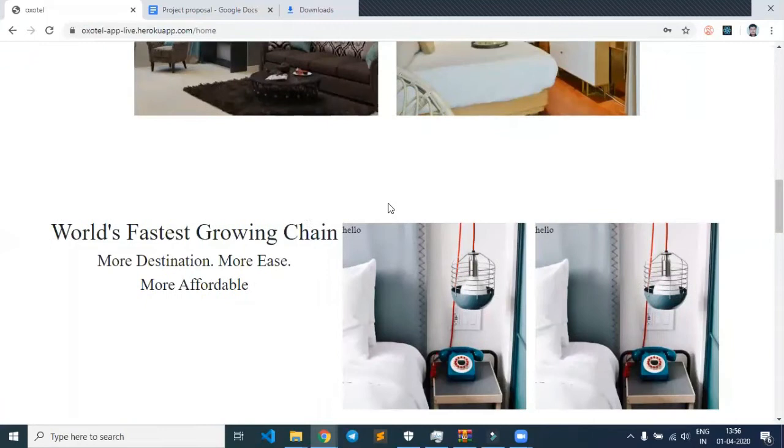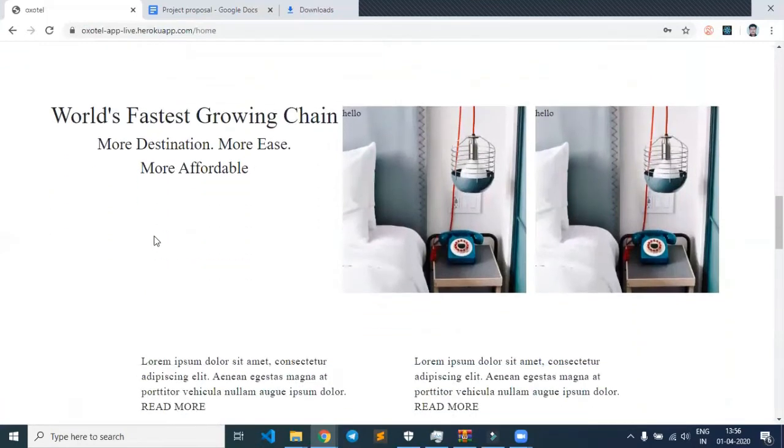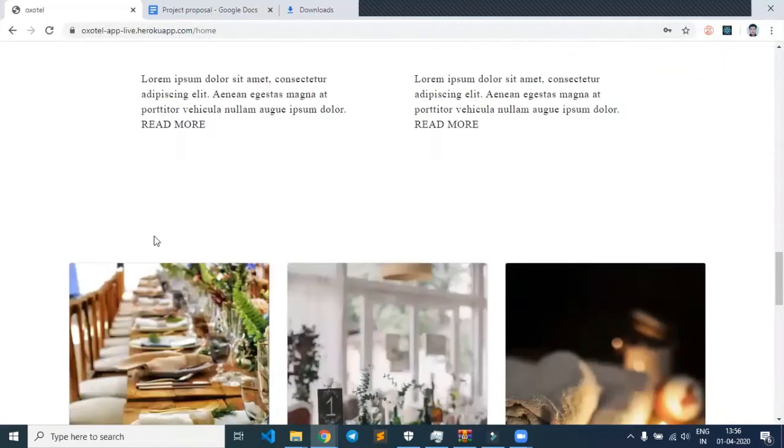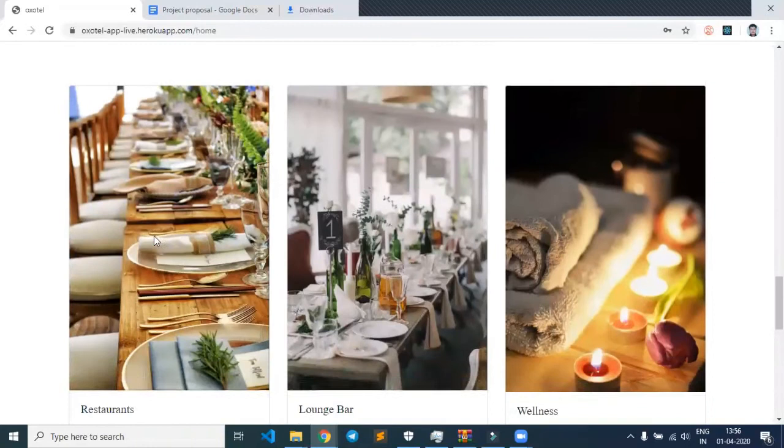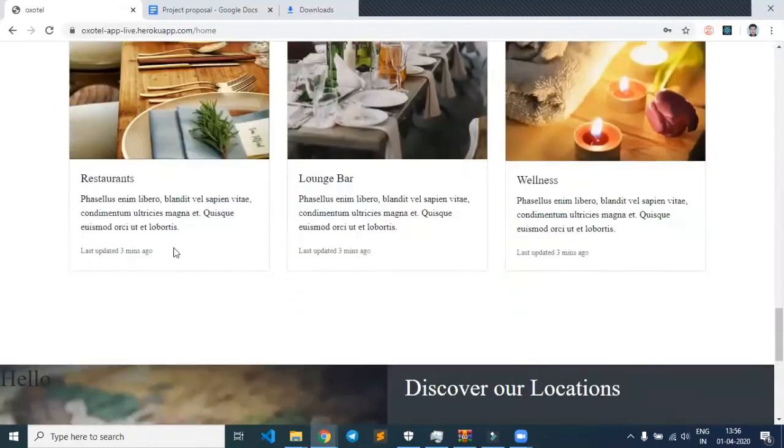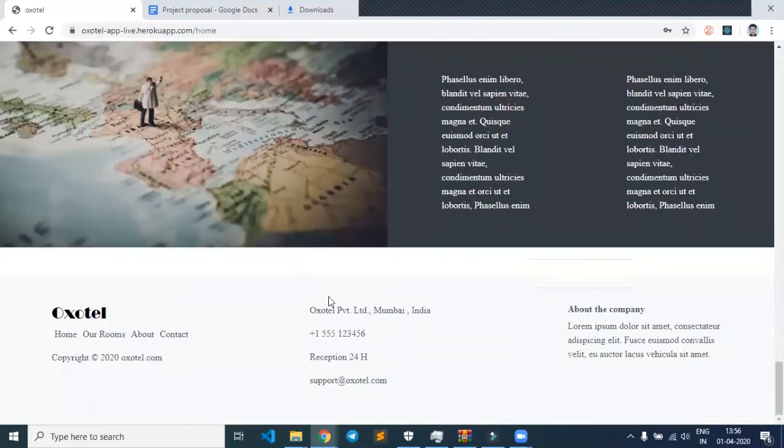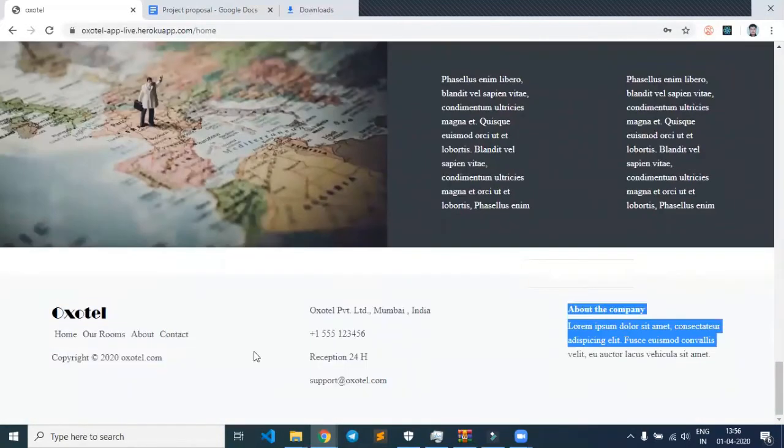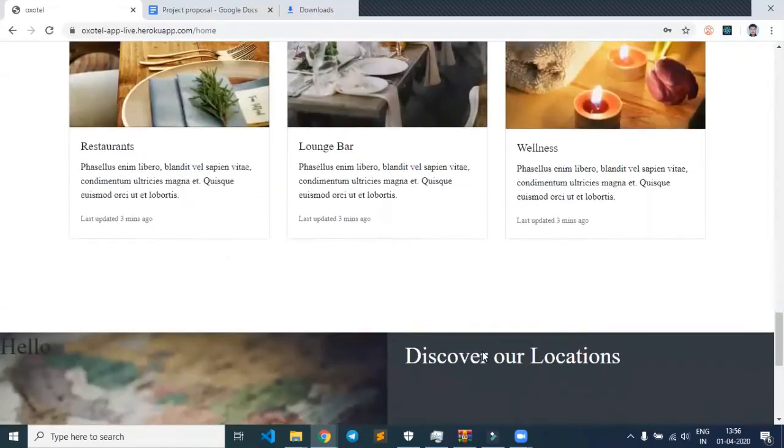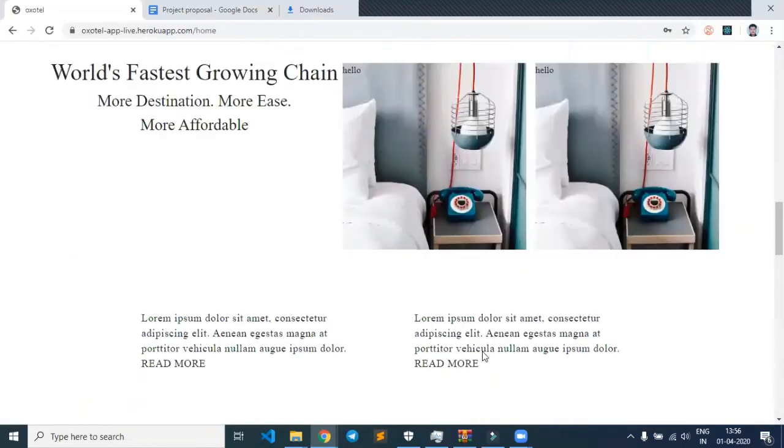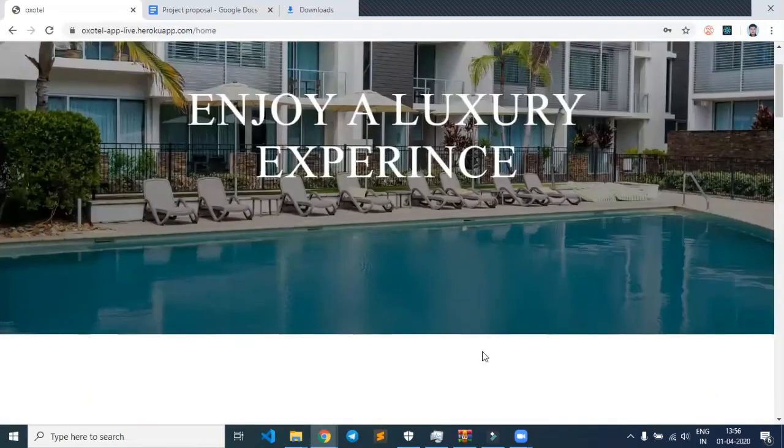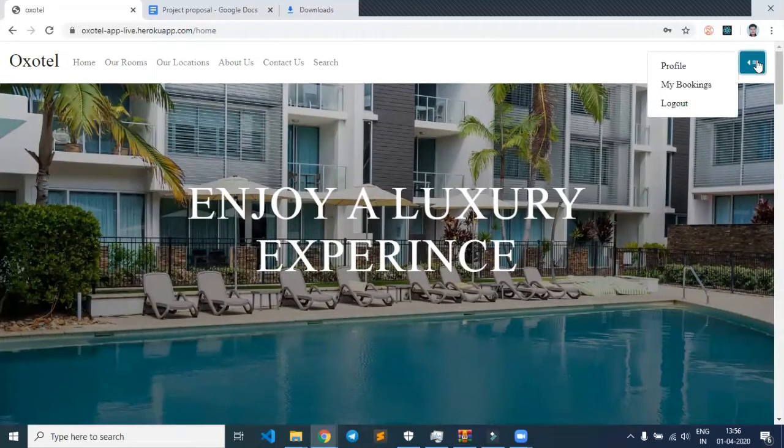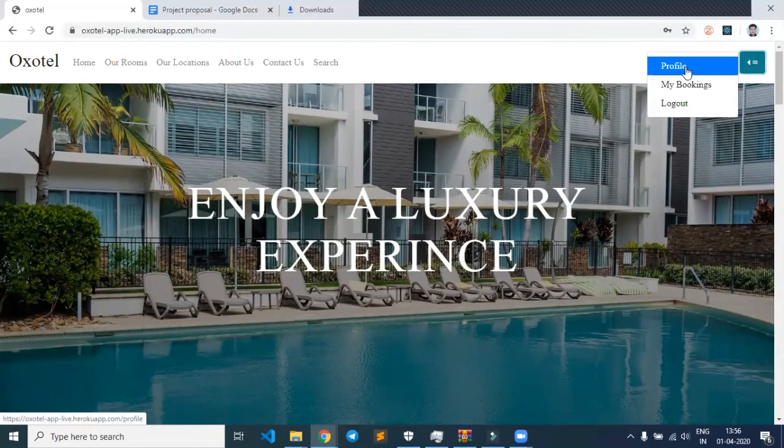Then there's a description about the project, and at the bottom there's a footer. Let's check the profile section.